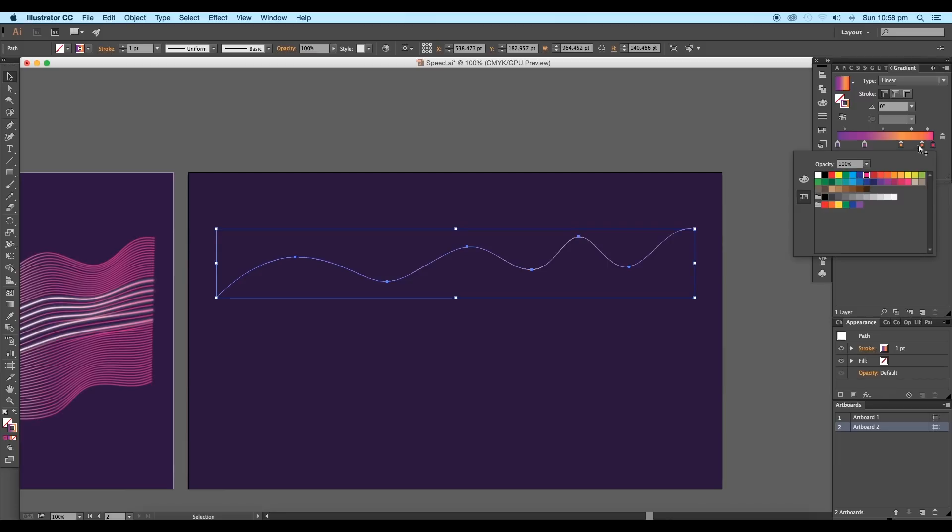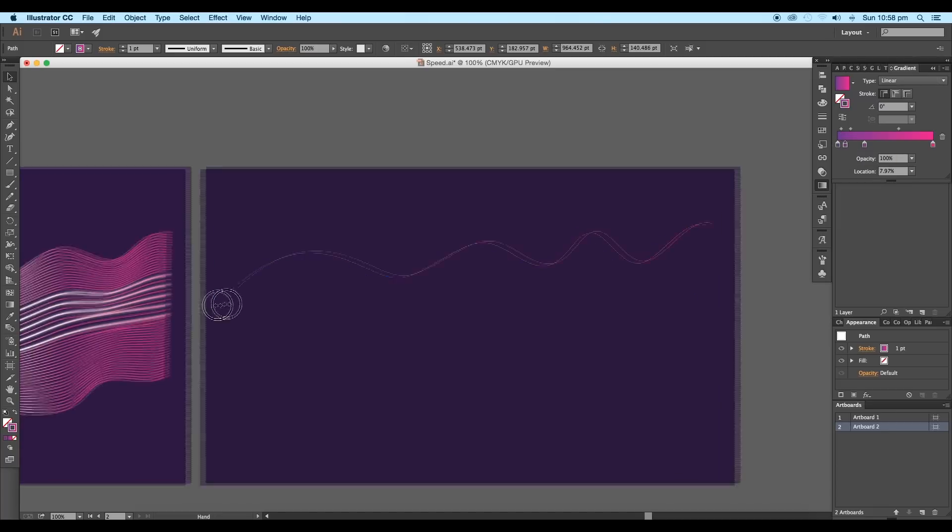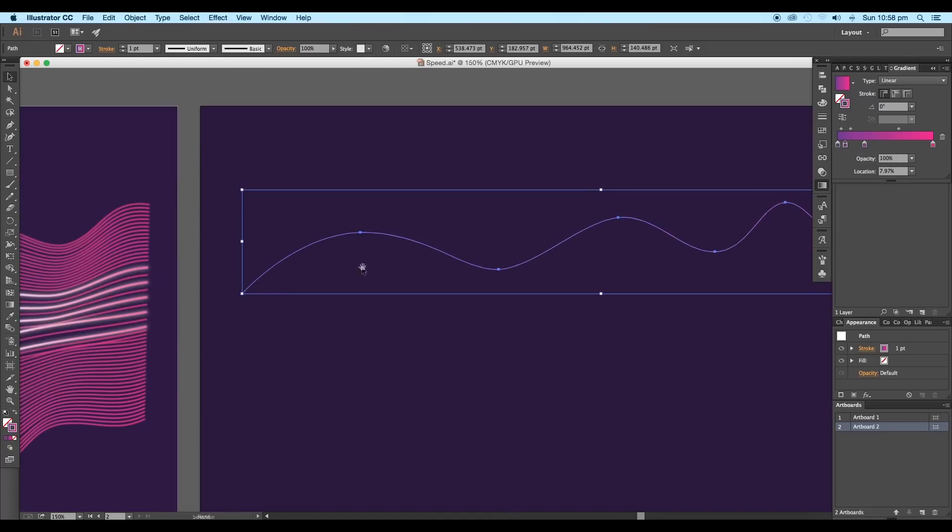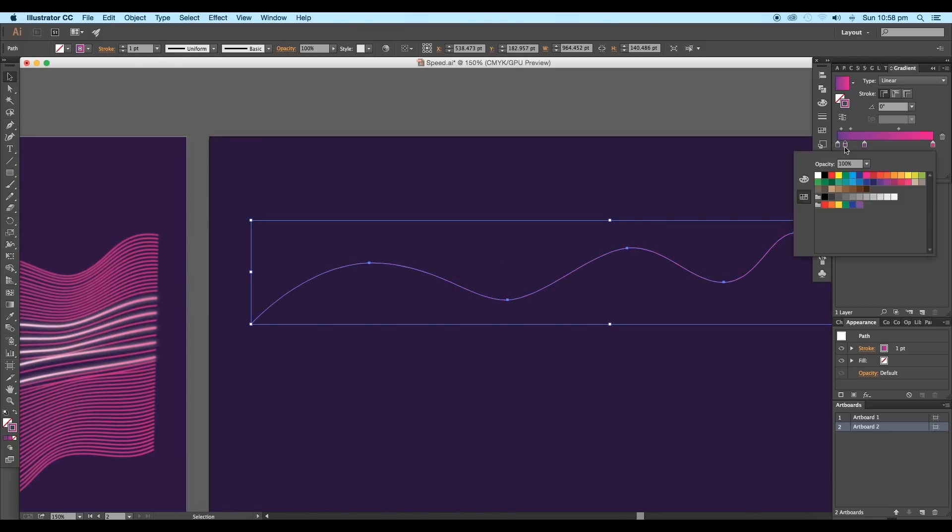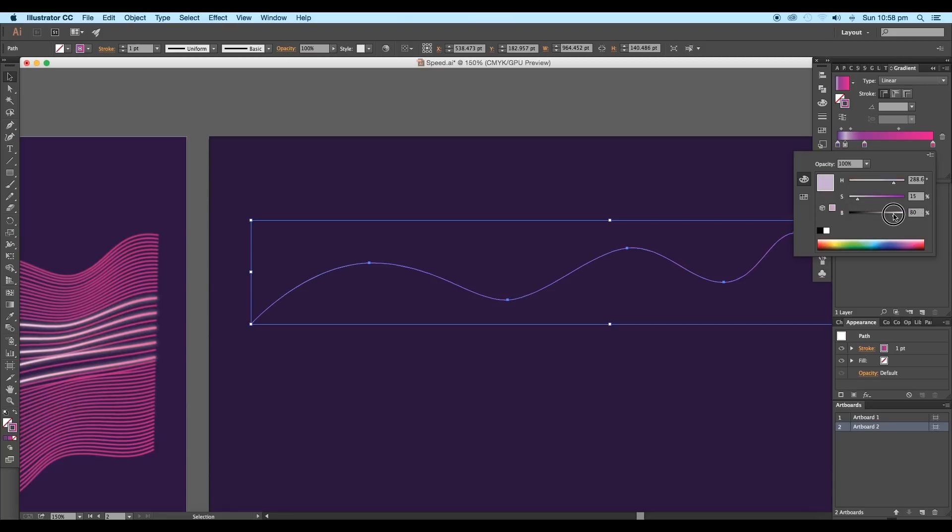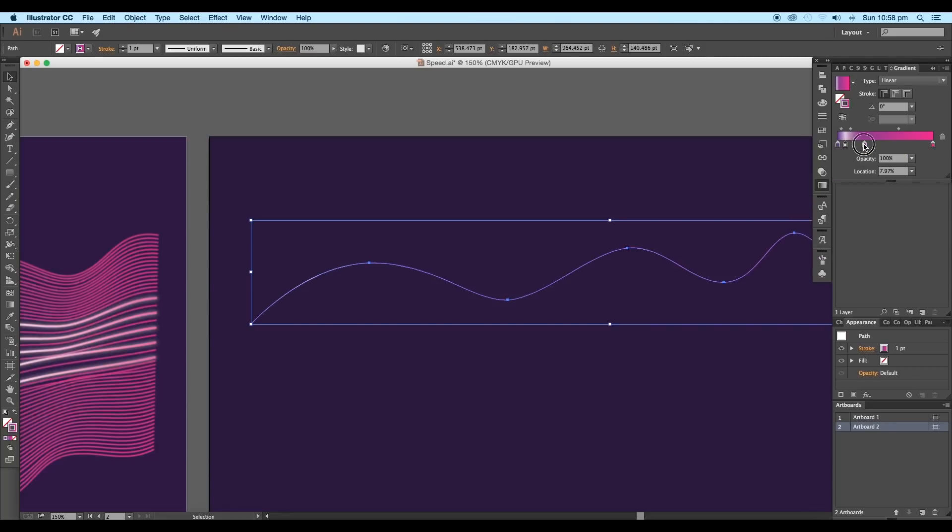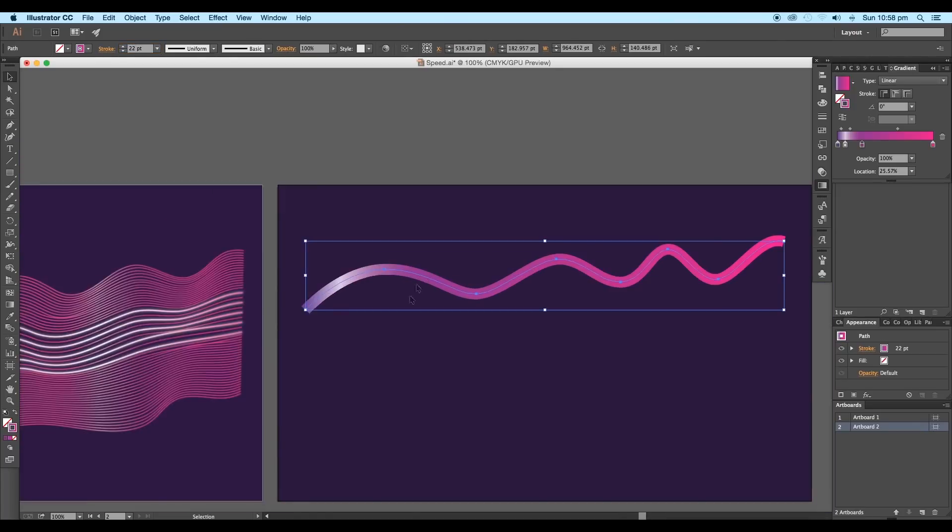Now we'll add a few more sliders to give shades and highlights. Click here to add a slider on the left side. For this, we'll give a bright color. So choose HSB option. Here, increase the brightness by adjusting the sliders.